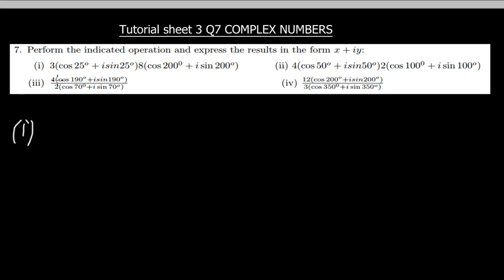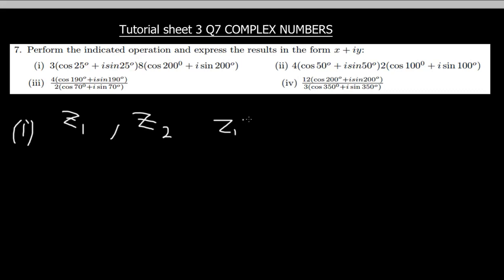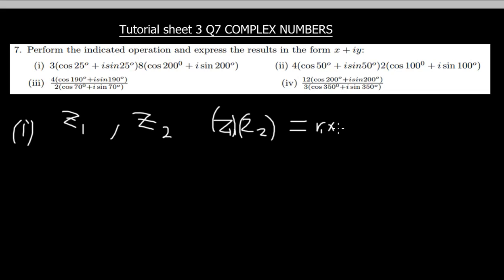Before I start solving, you should take note: if you have the first complex number z1 and the second complex number z2, and you are finding z1 times z2 — multiplying these two complex numbers — what you should keep in mind is that z1 times z2 is found by multiplying r1 with r2: you multiply the magnitudes of z1 and z2, then open the brackets and write cosine.